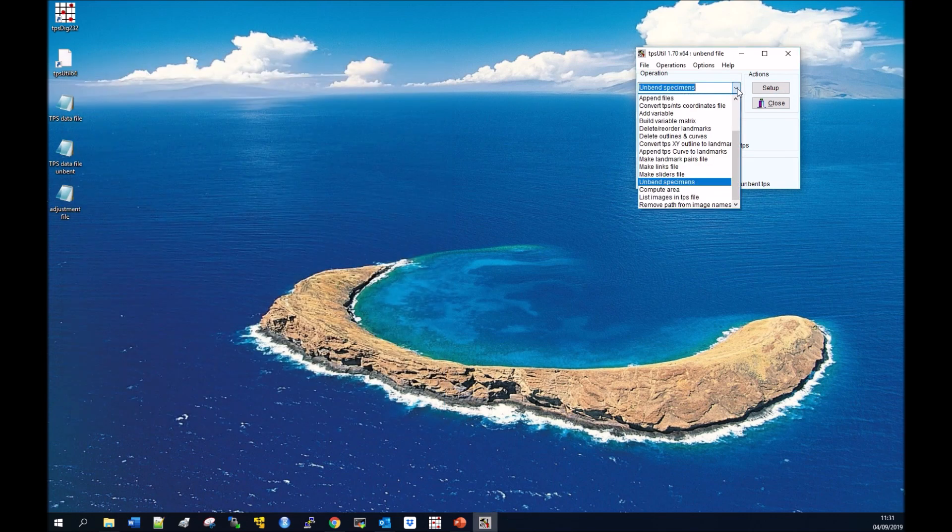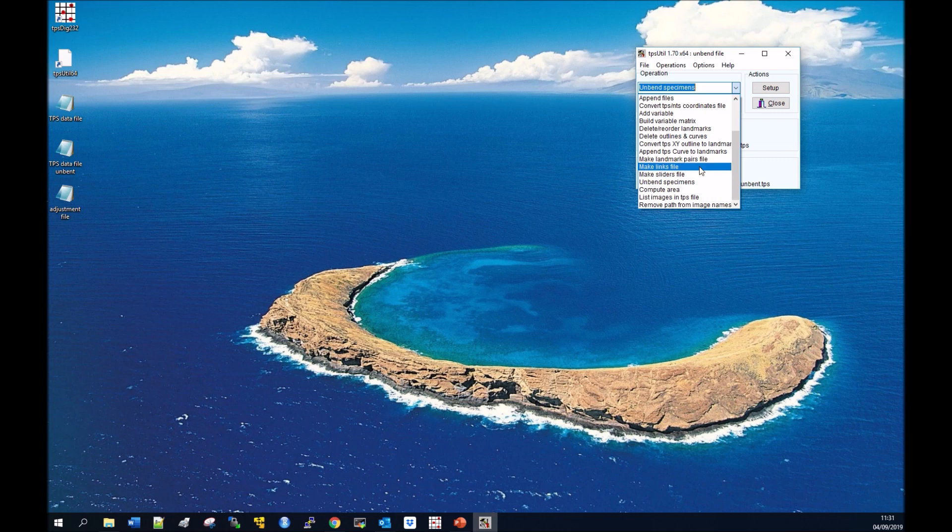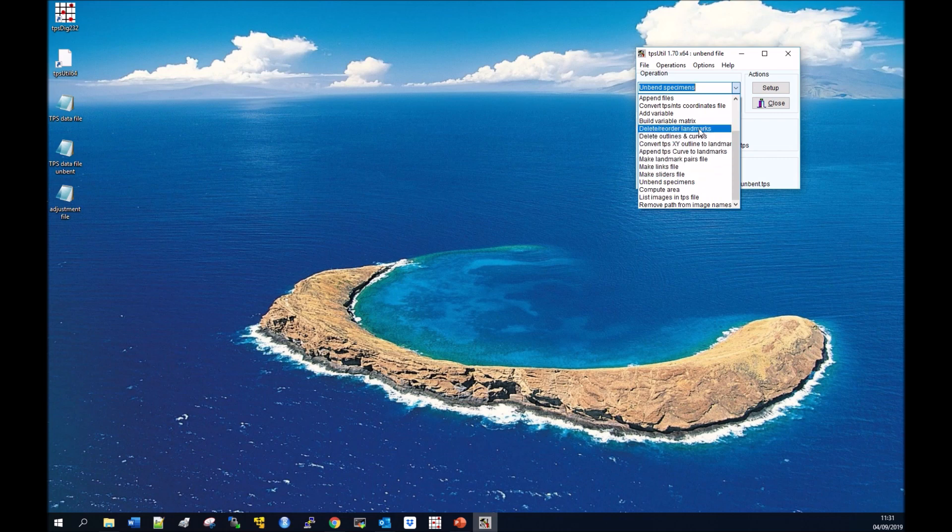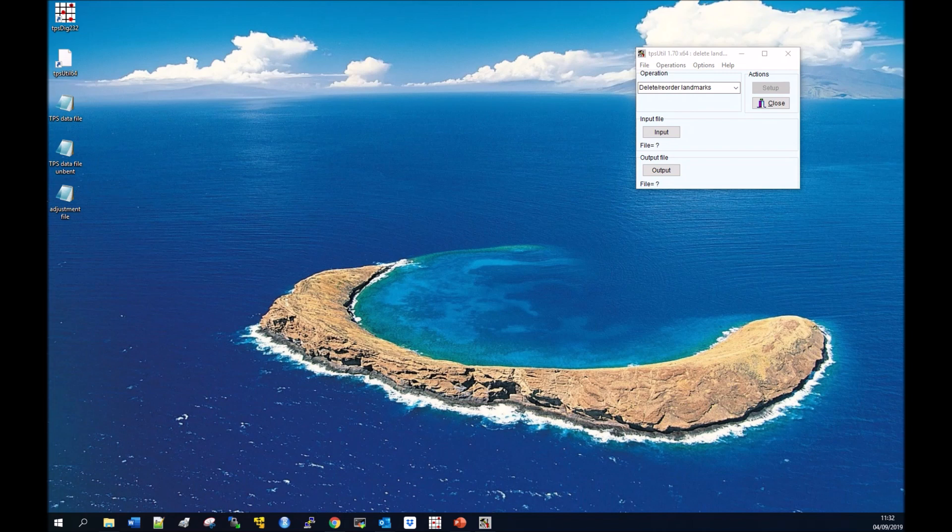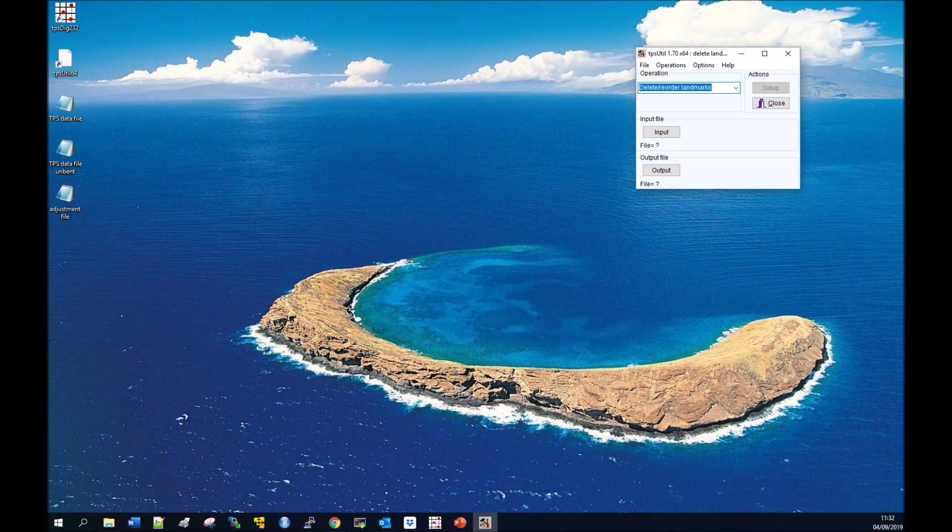Then what you might want to do is remove those eight landmarks that we've used for the unbending process because they might not be useful in geometric morphometrics. The way you do that is delete/reorder landmarks in TPS Utility, which is one of the simple functions they have.